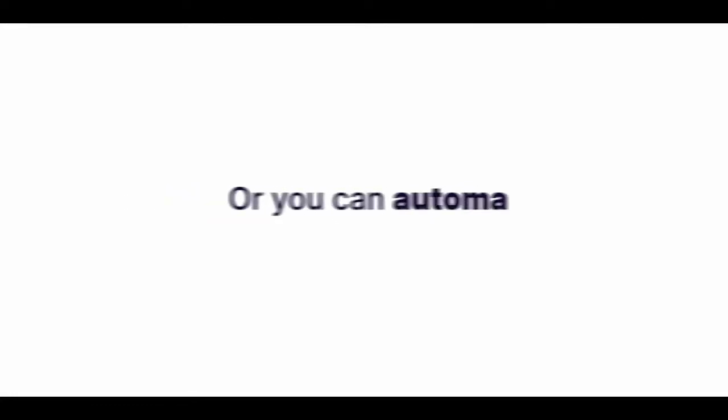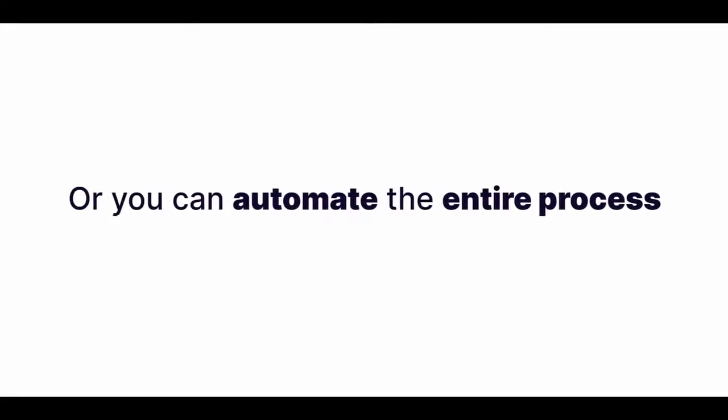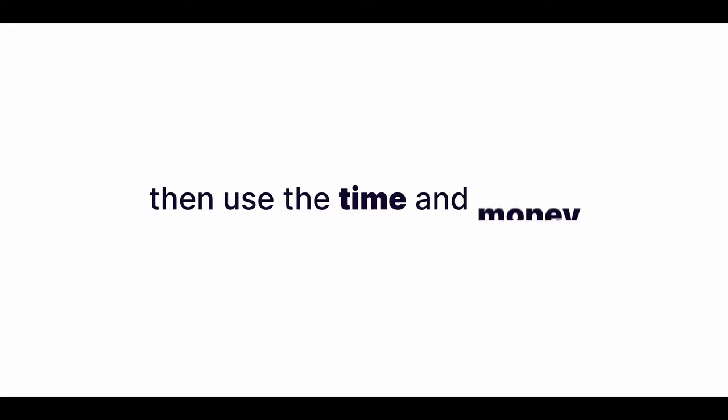And this means that you've got a choice. You can either keep making videos the long, painful, and expensive way, or you can automate the entire process, then use the time and money that you save to build out your business faster and more successfully than ever before.